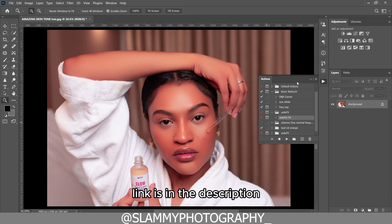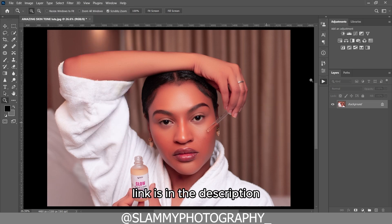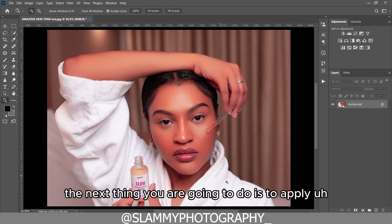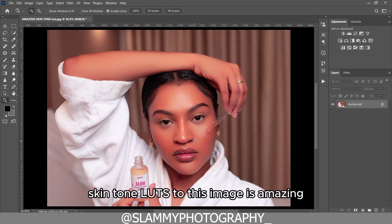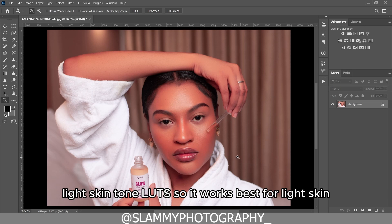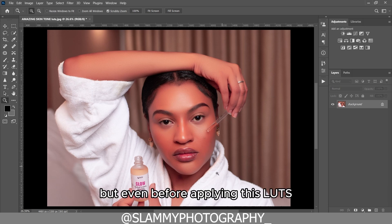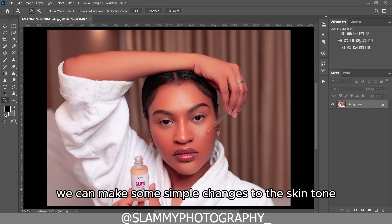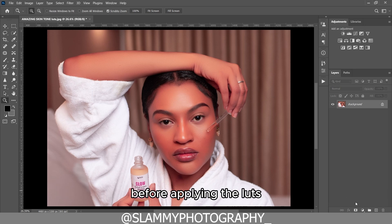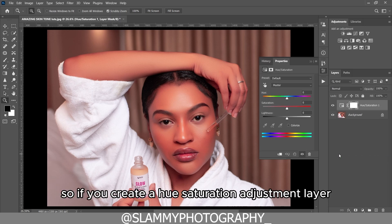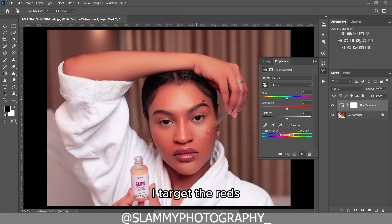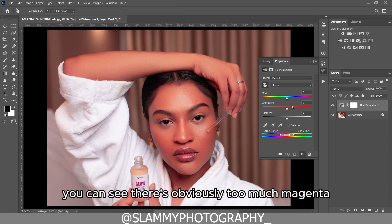The next thing we're going to do is apply a skin tone LUT to this image — the amazing light skin tone LUT. It works best for light skin. Before applying the LUT, we can make some simple changes to the skin tone. Create a Hue/Saturation adjustment layer, target the reds, and you can see there's obviously too much magenta.